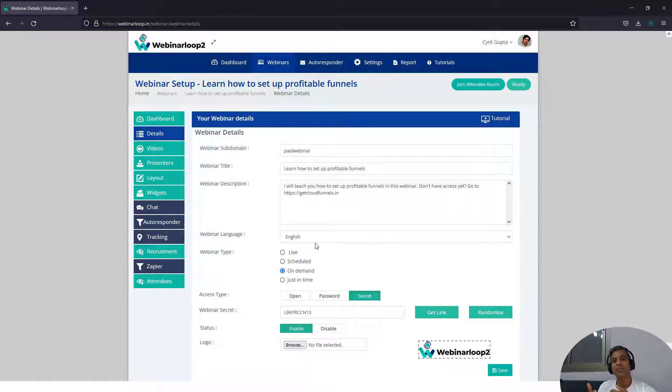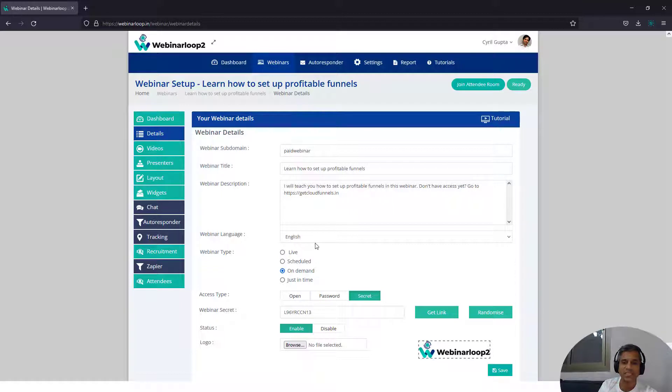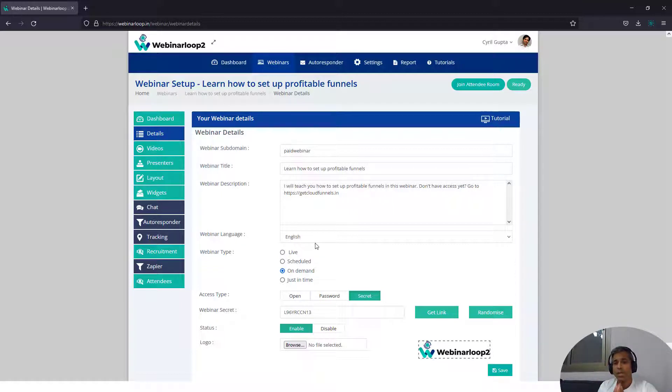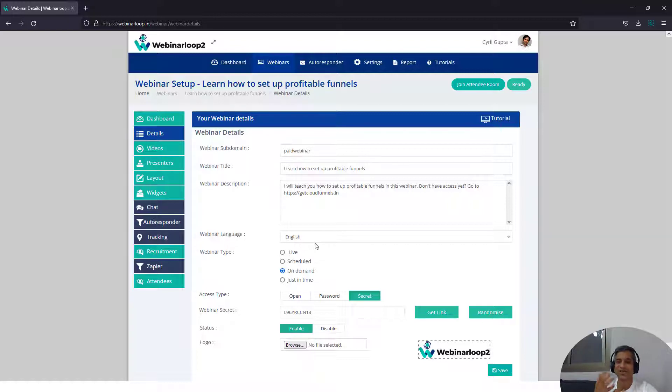Is it a live webinar? Is it scheduled, on demand, or just in time? So in case you didn't know, you can do live webinars with Webinar Loop. That is you can go live on the camera and talk to people.